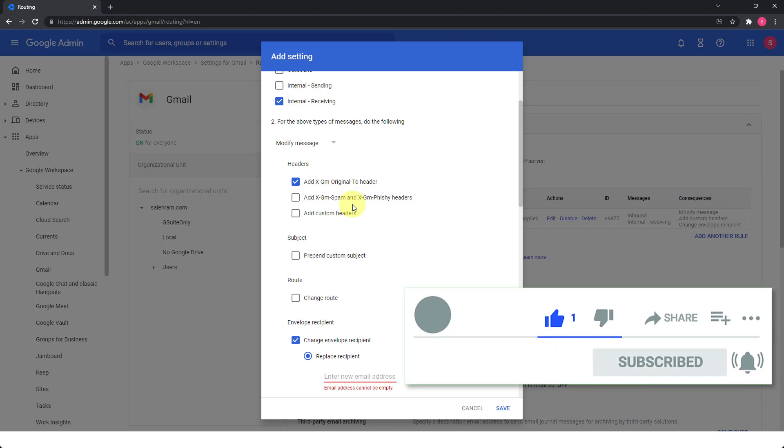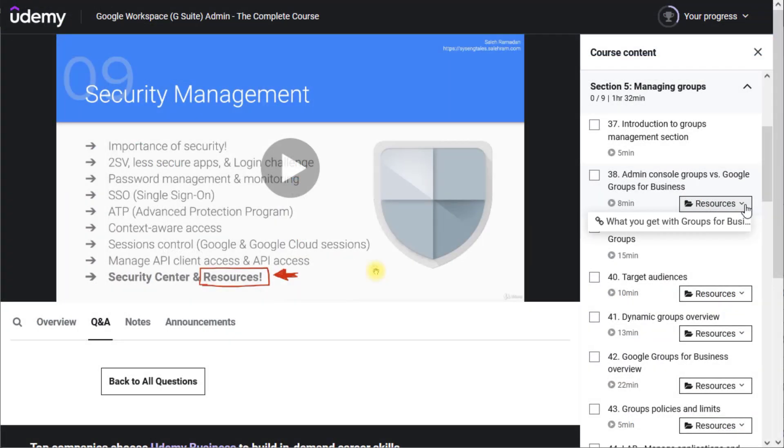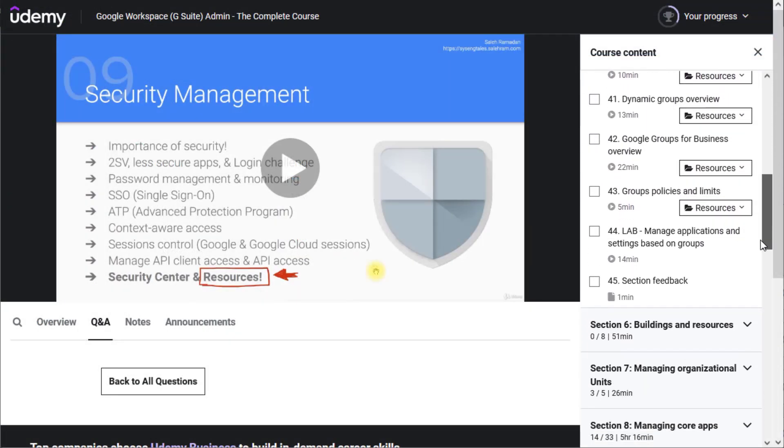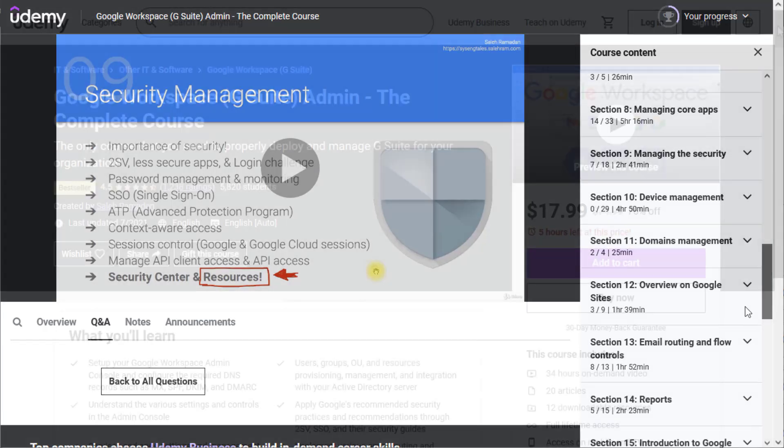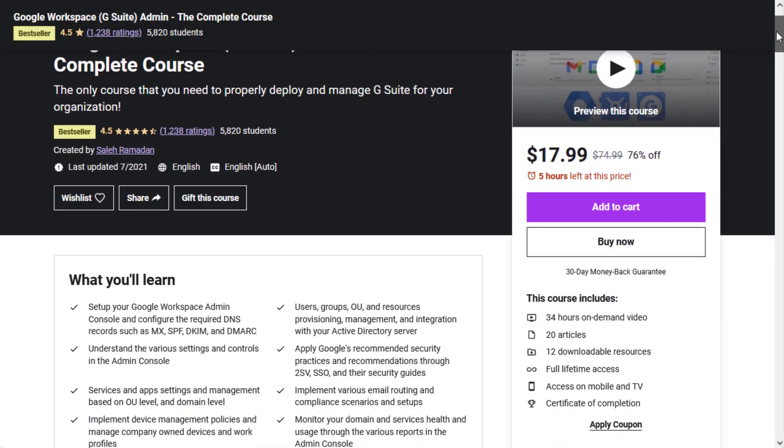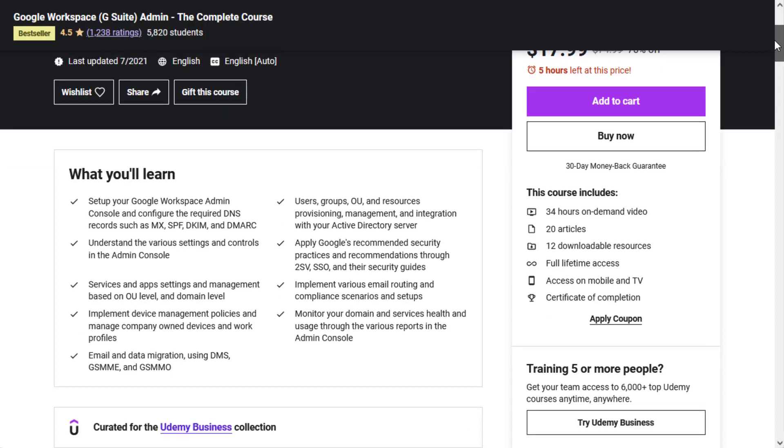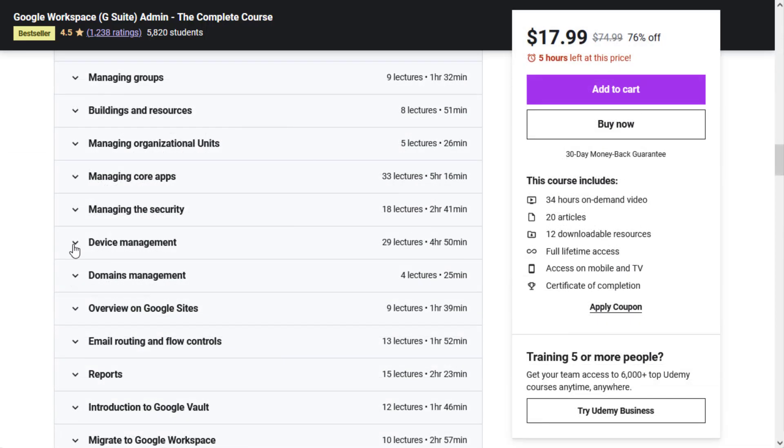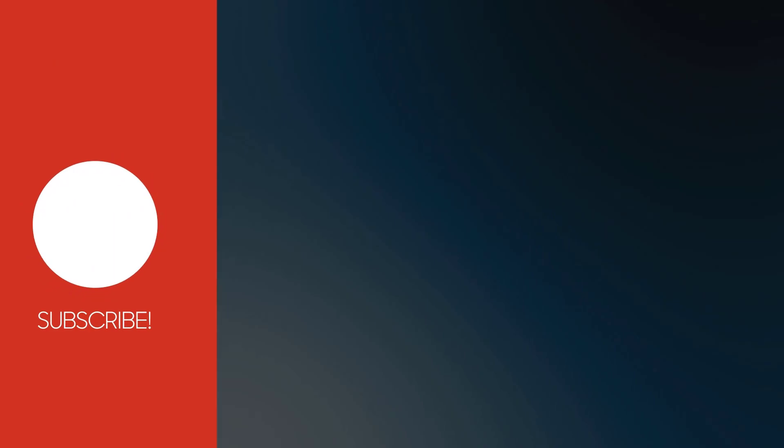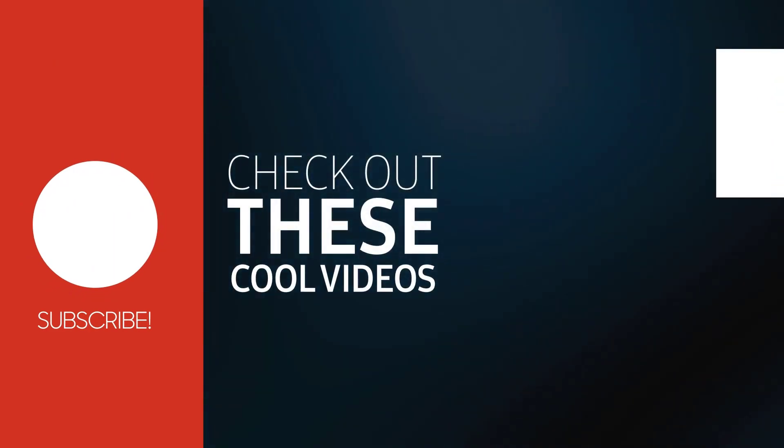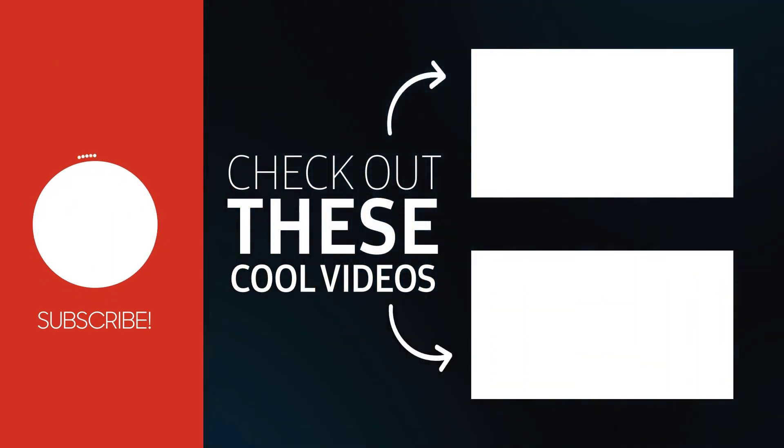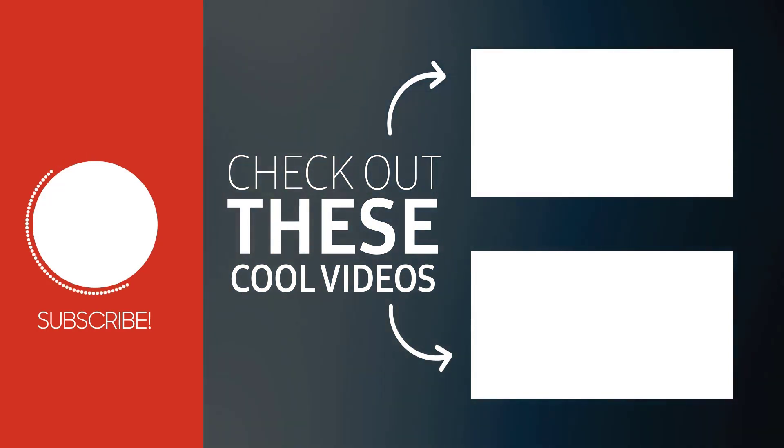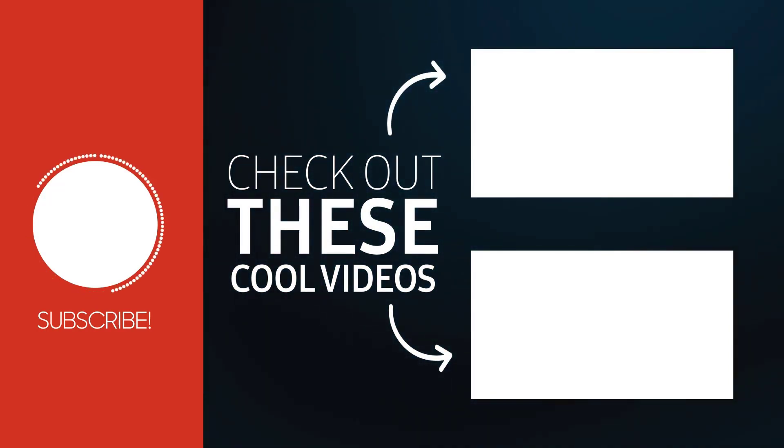And also please check out my course on Udemy Google Workspace admin the complete course. This is a full comprehensive course that will dive very deep with you in all of the details and it will give you all of the info and knowledge that you will need to manage your Google Workspace account and domain such as topics about user management Gmail and security management and Google Drive and Google Vault as well. You can get it through the link in the video description with a discounted price as well.